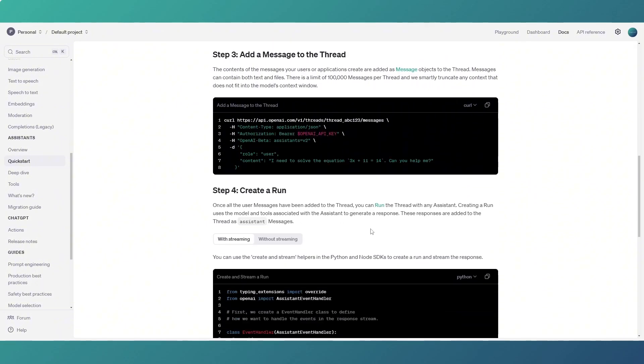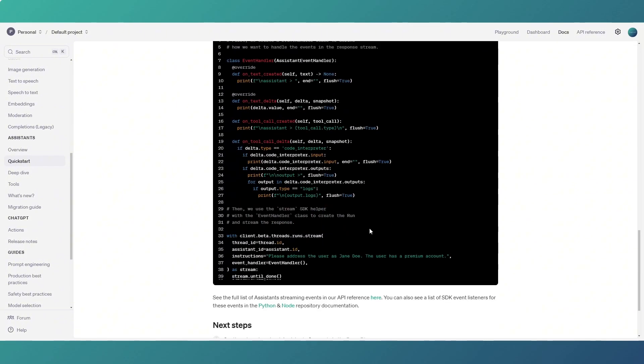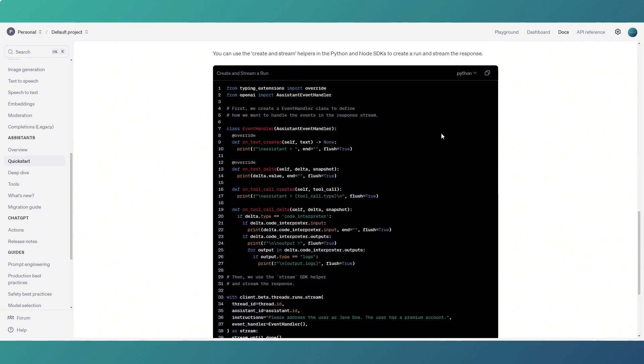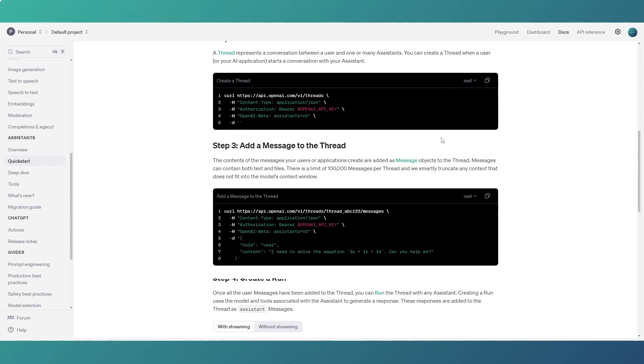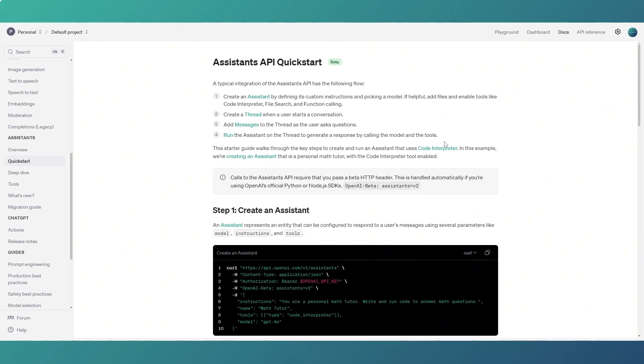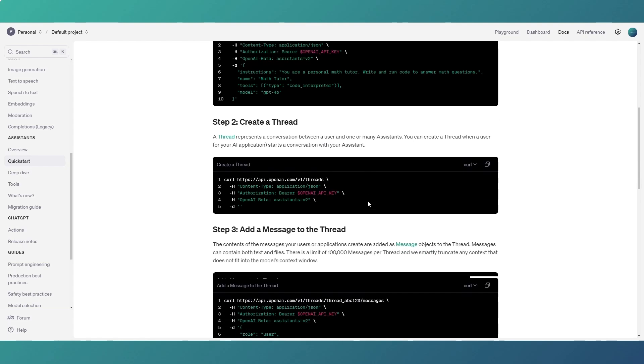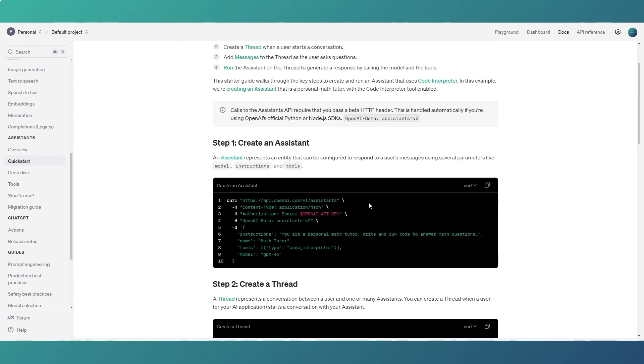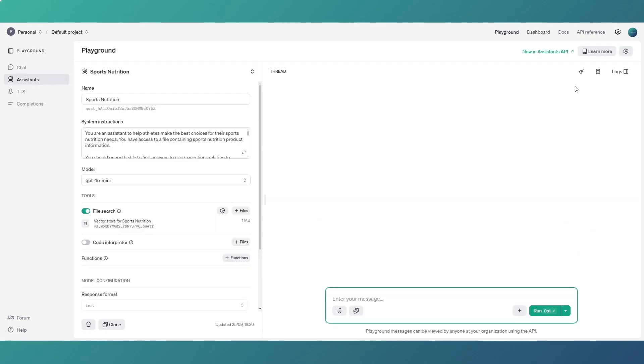So you can create an assistant and create a thread and add a message to the thread which I'm going to come on to in a second and then run the assistant and all of it can be done via the API without setting it up in the playground. I think setting it up in the playground and then calling it from the API is much simpler if you ask me. But if you want to set them up programmatically so your users can create their own assistants, that is something you can do programmatically here and the information's in the docs. I'll put a link to that in the description below.